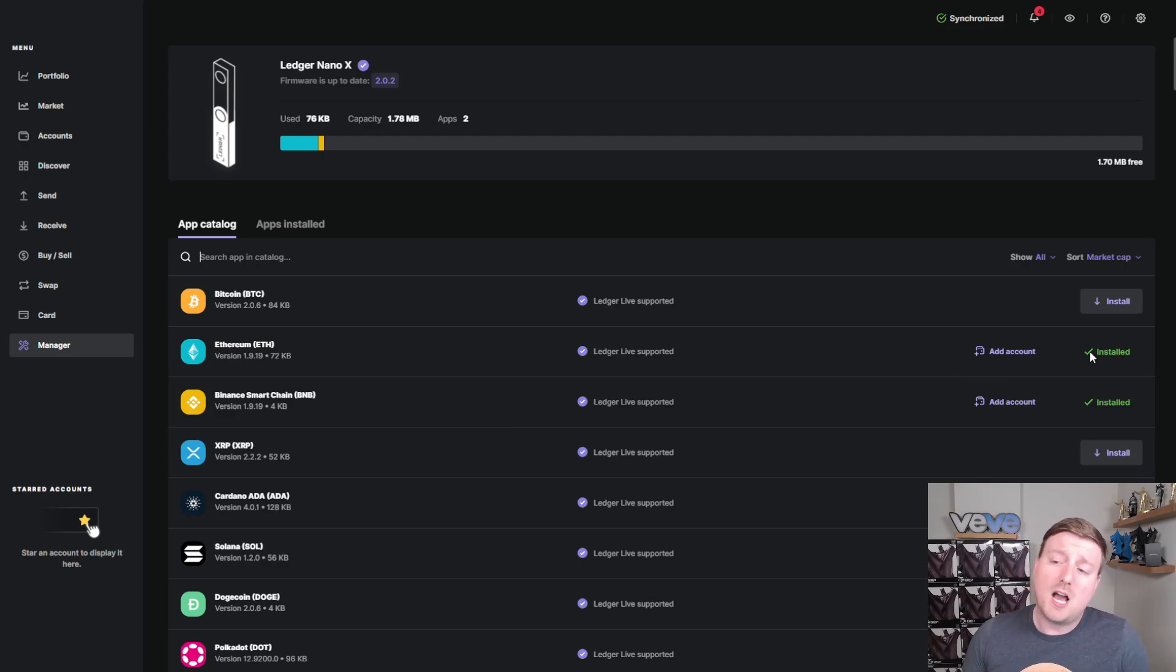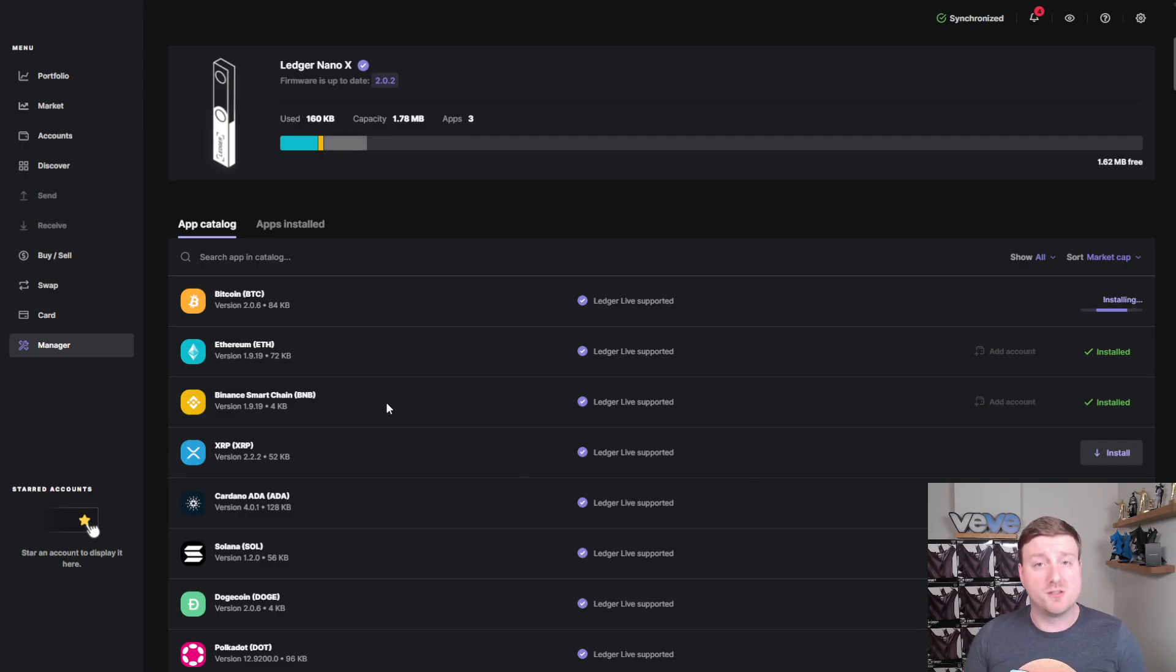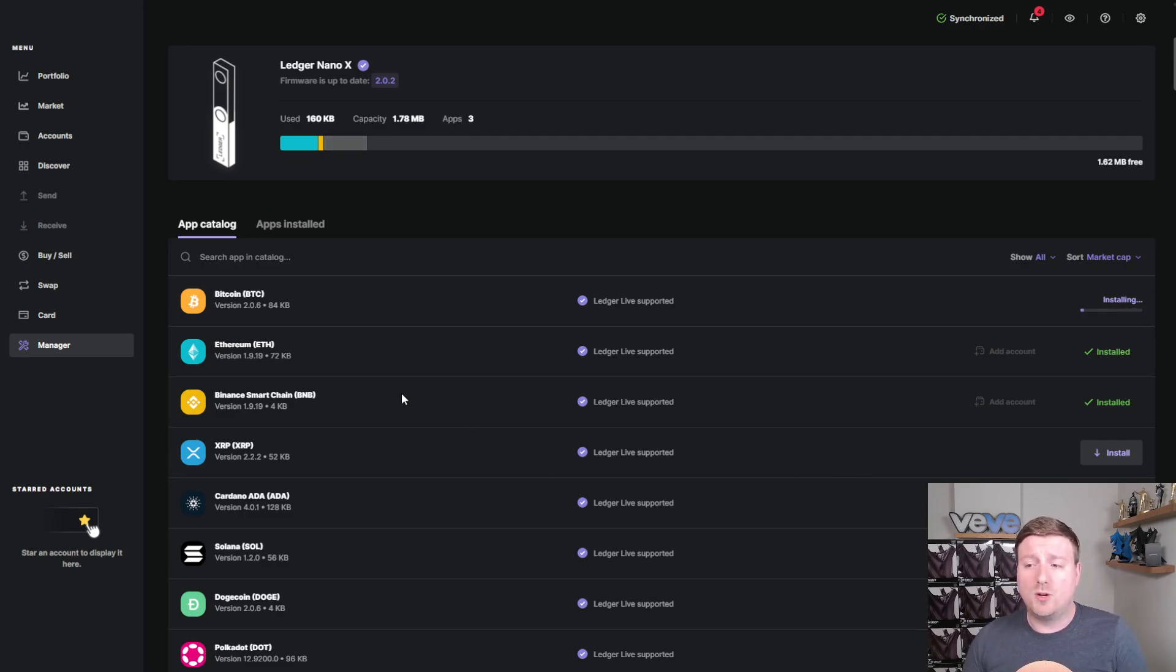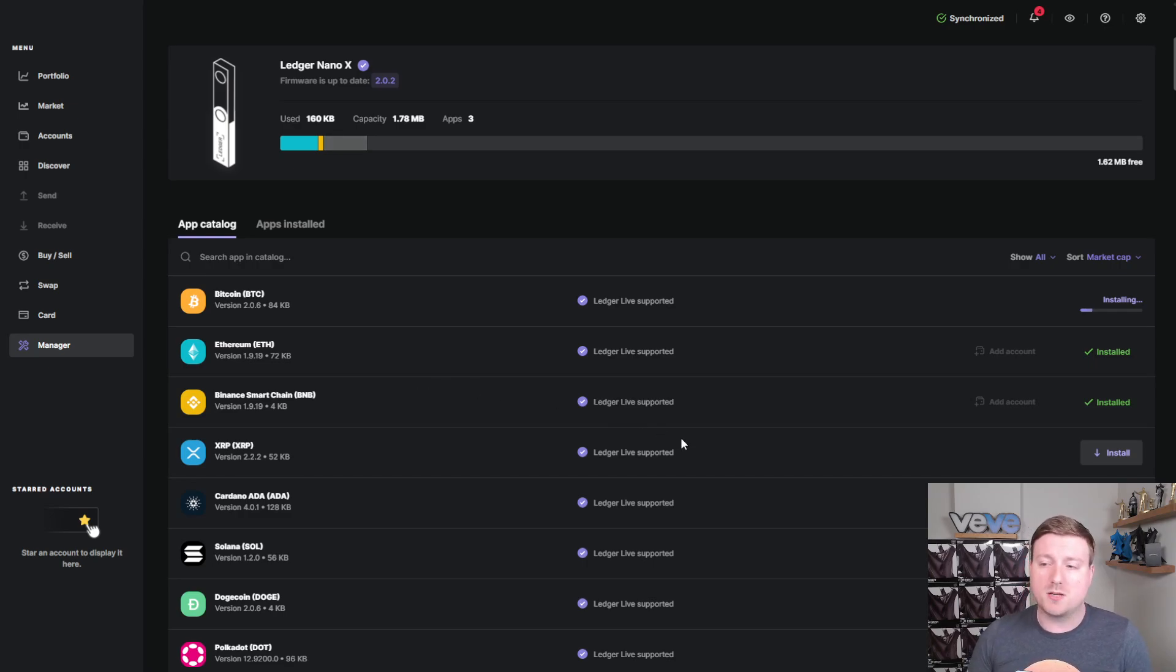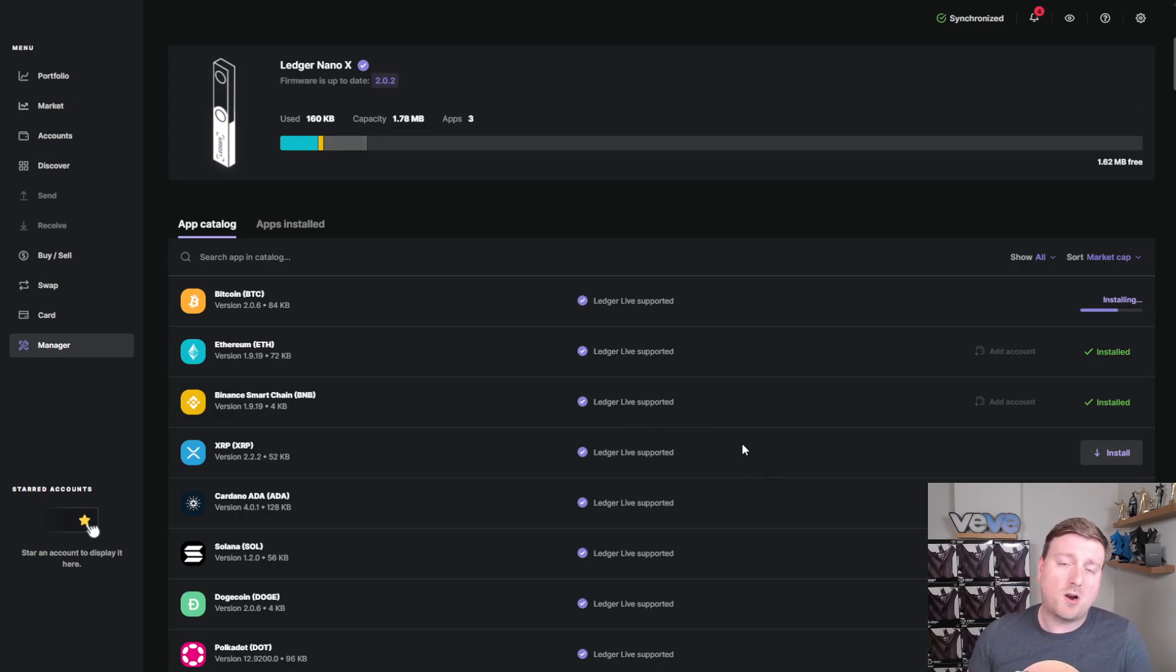All you're going to do is go to Ethereum and you're going to install the wallet. Now, as you can see, I've already installed it. But if you're curious what it would look like to install, I'll install the Bitcoin wallet right now. As you can see, it really doesn't take that long. Bitcoin is probably one of the largest or biggest networks that you could have to download.